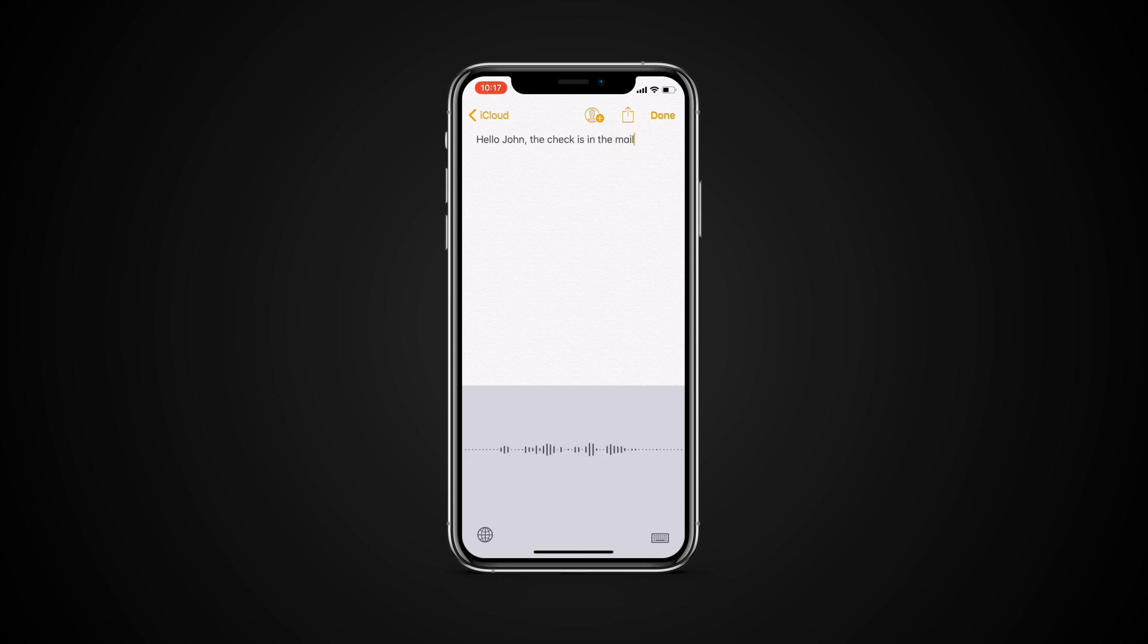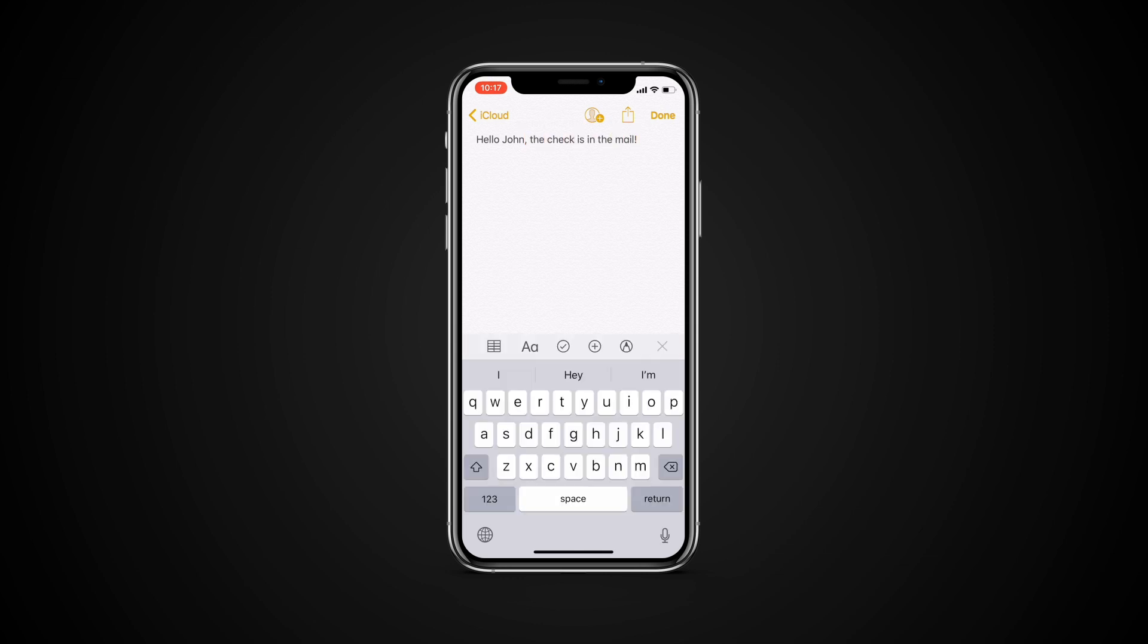You can also say things like new paragraph, new line, cap, which will capitalize the next word. And caps on, caps off, which capitalizes the first character of each word.